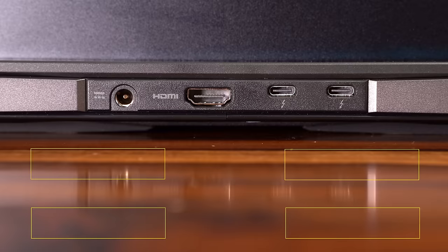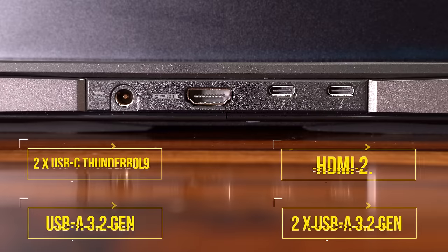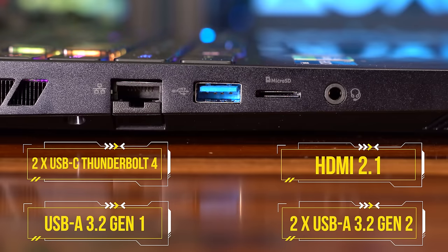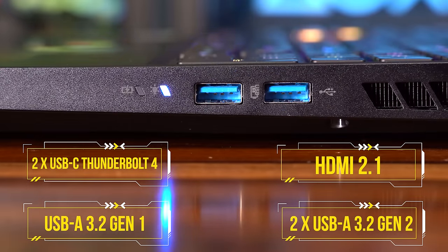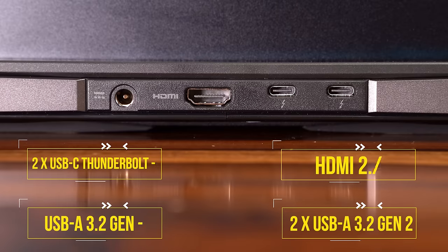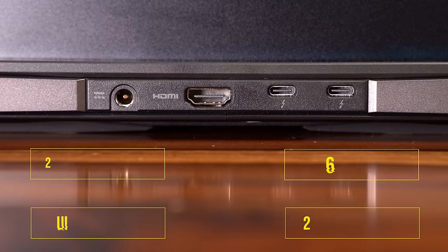Ports! This has quite a few that comes future-proofed with two USB-C Thunderbolt 4 ports, one USB-A 3.2 Gen 1 port, two USB-A 3.2 Gen 2 ports, one of them has power-off charging, and lastly, a HDMI 2.1 port.